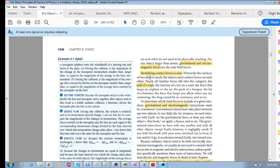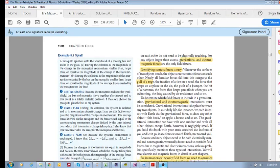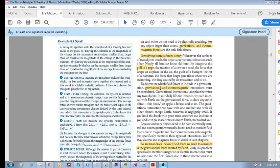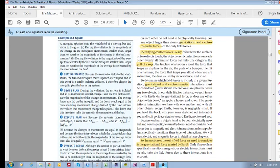Contact forces are easy to identify. In terms of field forces, let's consider gravitational and electromagnetic interactions. Any two objects that have mass exert gravitational forces on each other, but due to their mass being so small, these interactions are actually negligible. The only gravitational force we can really experience and feel is due to Earth.